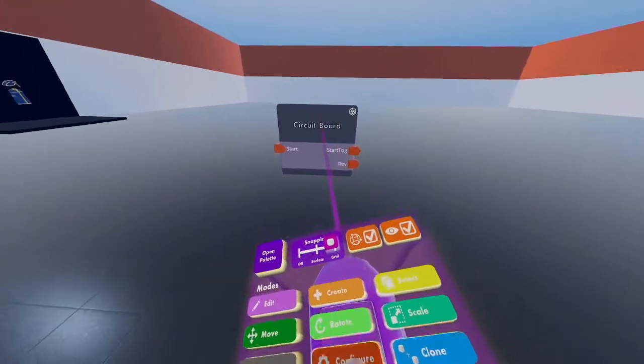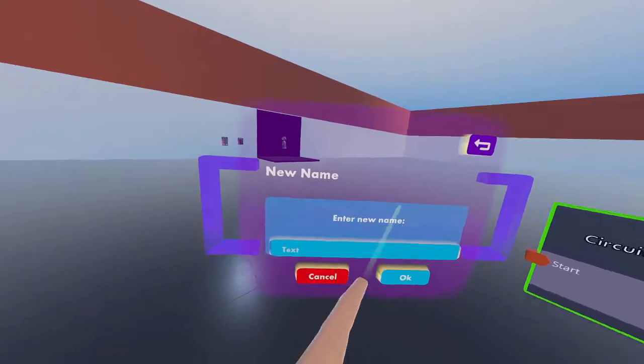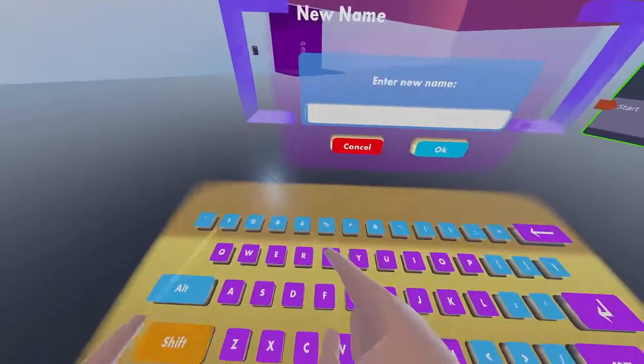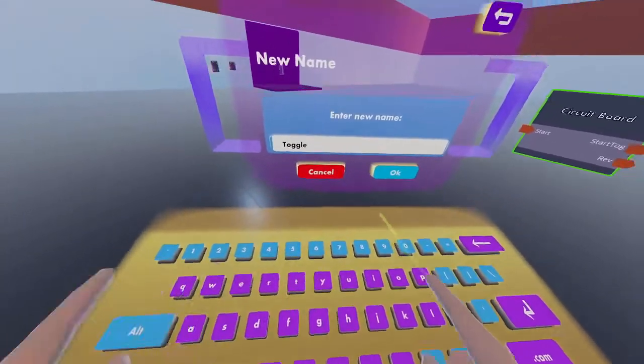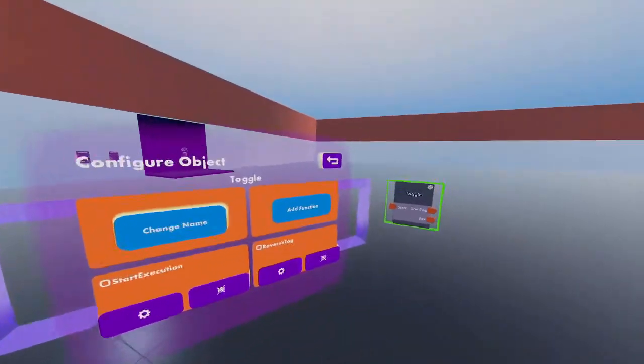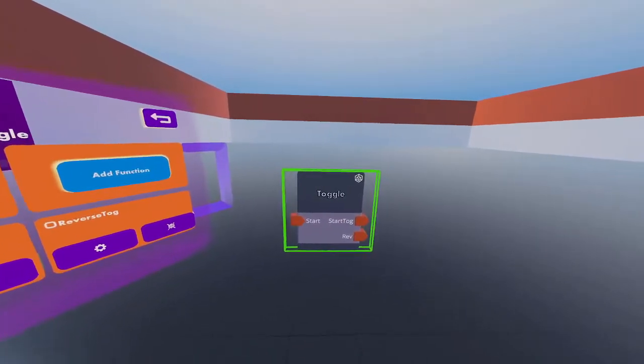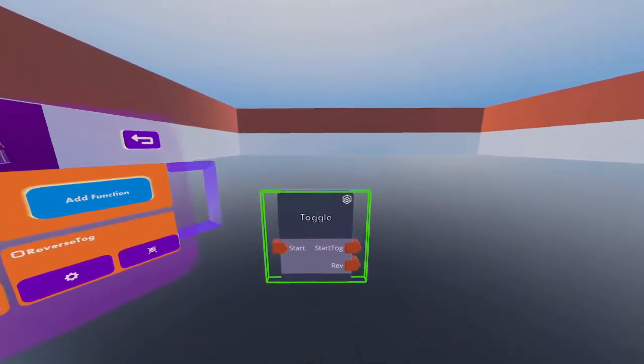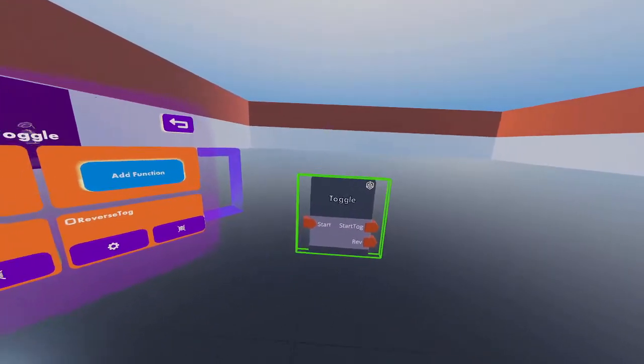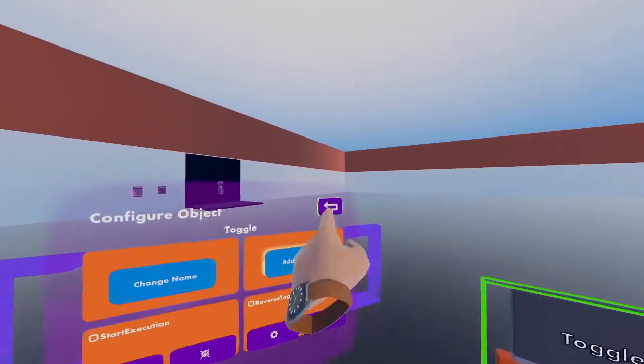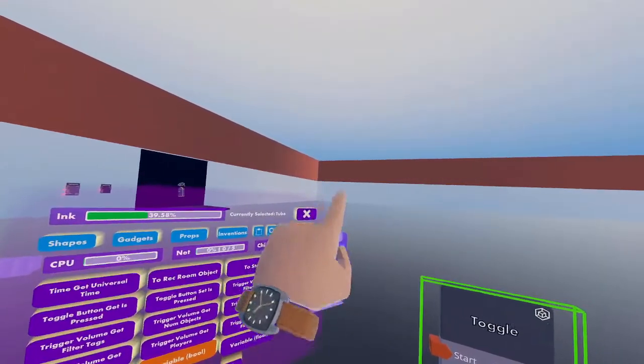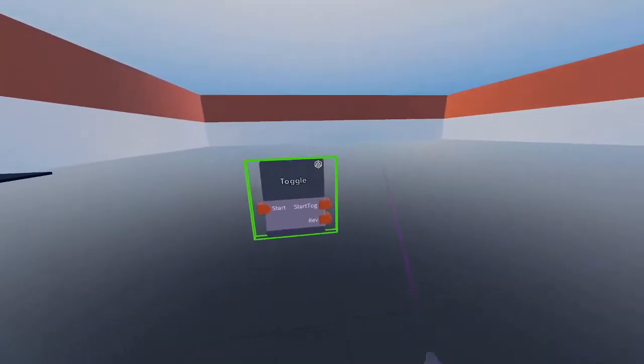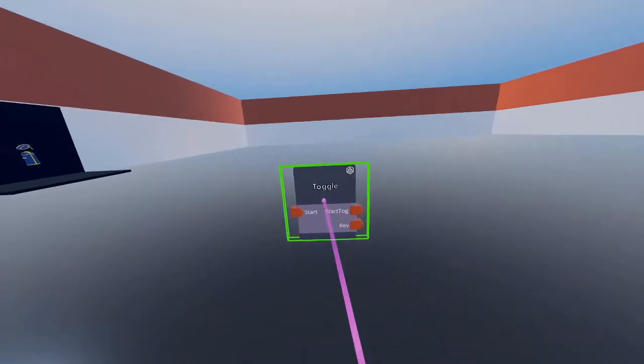Name the circuit board 'toggle' or any name you want. Once done, press edit again.